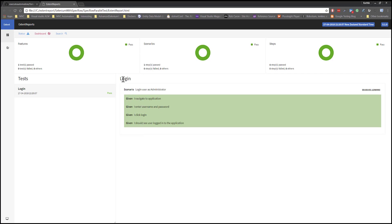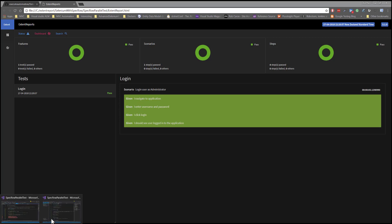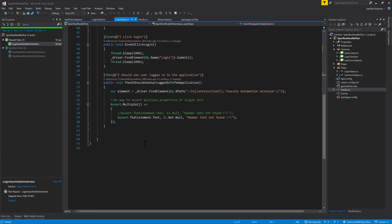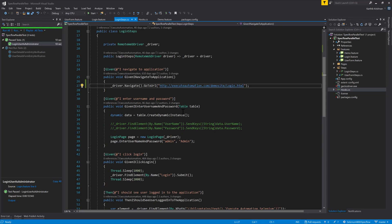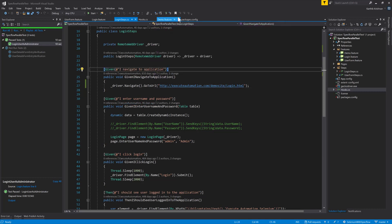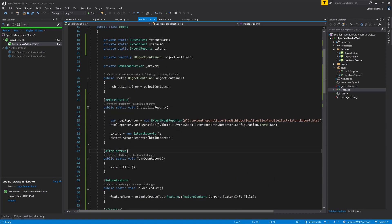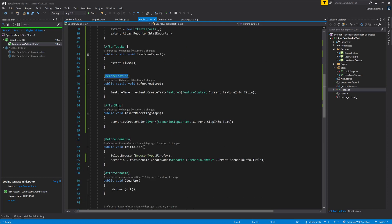After refreshing the HTML file, we now have the login feature, the scenario name, and all the step names — everything dynamic. I have not inserted even a single line of code anywhere within my existing step definitions. These step definitions are untouched — they are 610 days old and I have not changed a single line of code there. The only change I made is on the hooks: before test run, after test run, before feature, after step, and before scenario. Everything is working fine without any problem.